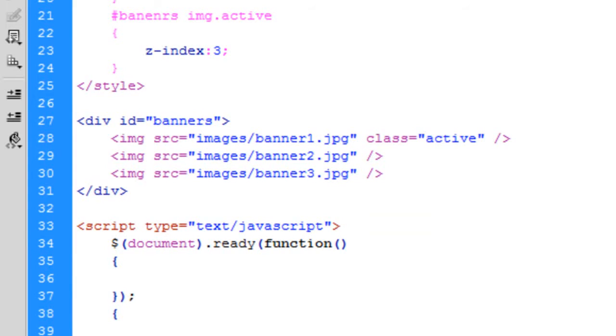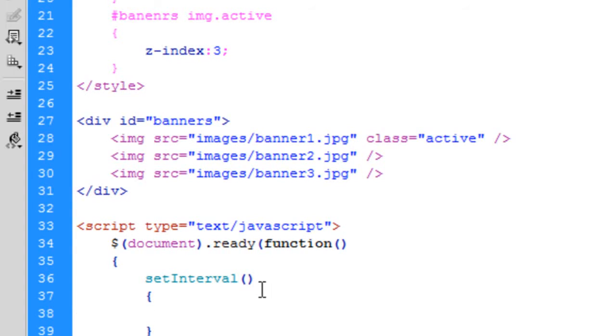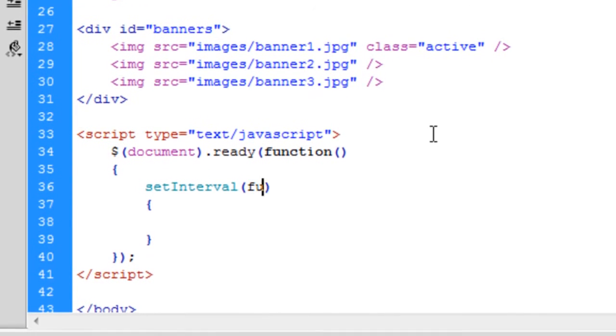Just clean this off over here. Right, there we go. So first of all, what we're going to do is set an interval. And inside this interval, we want to run a function.